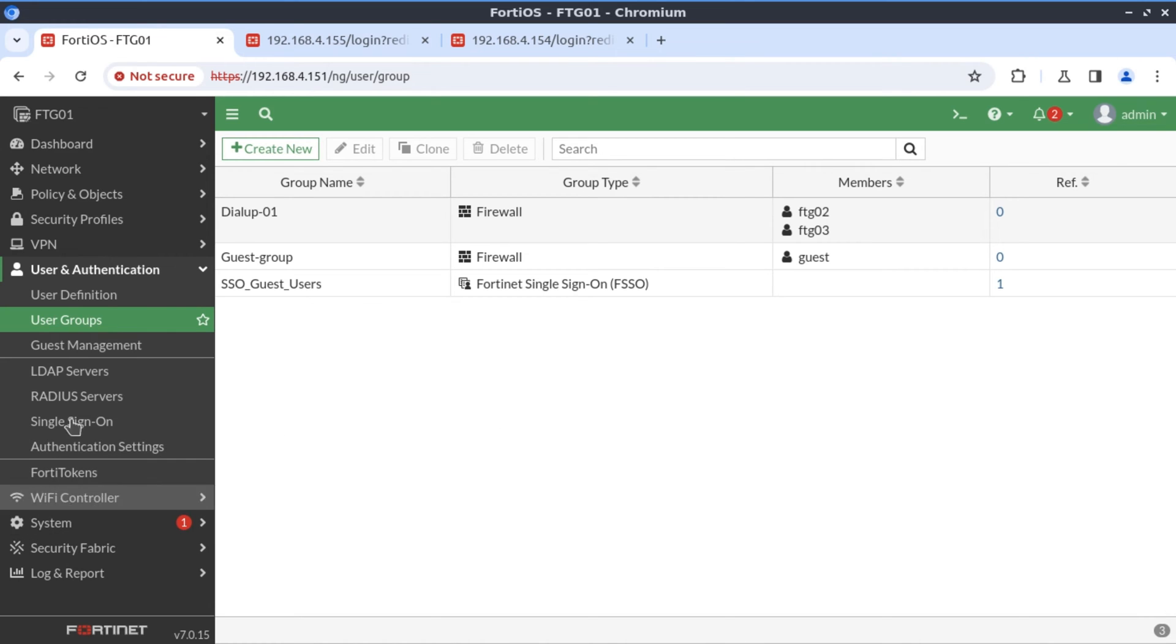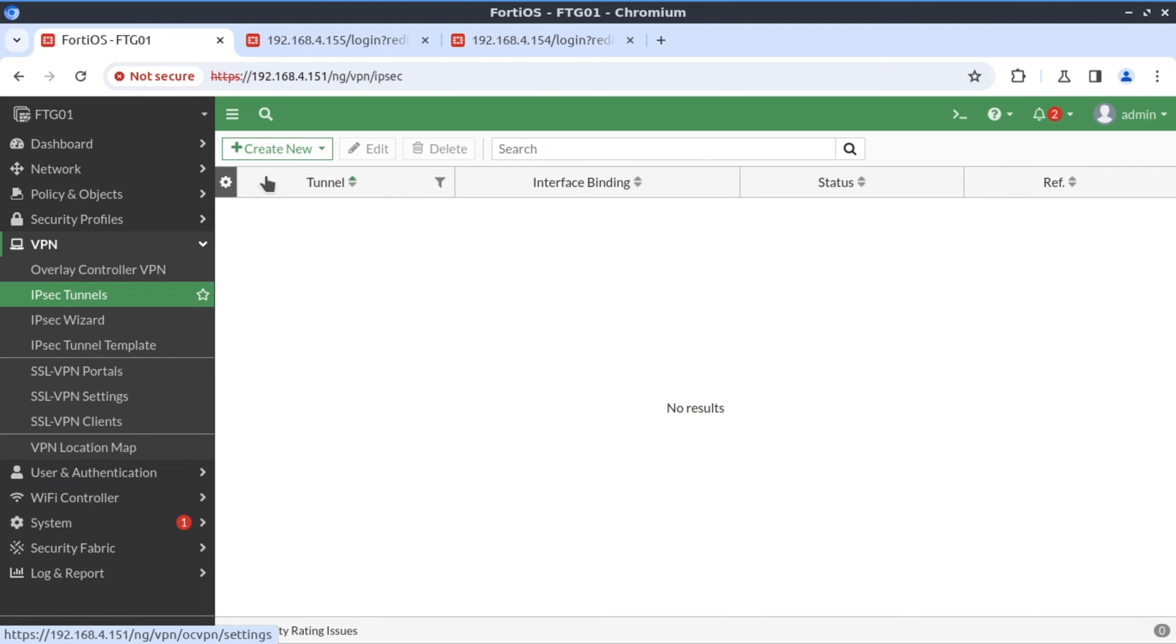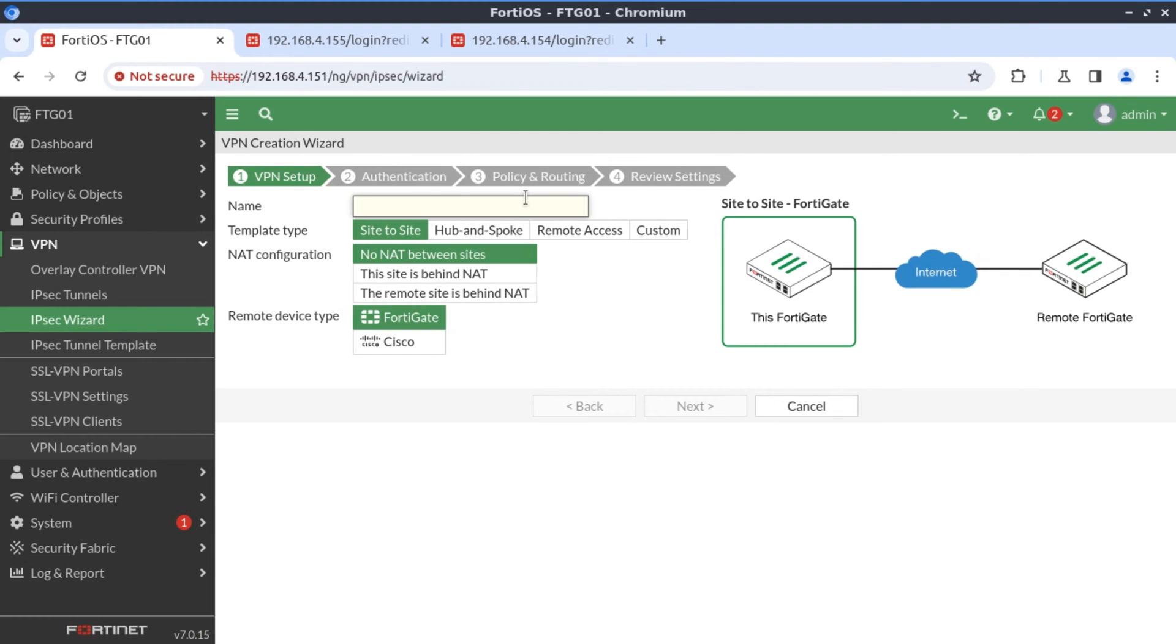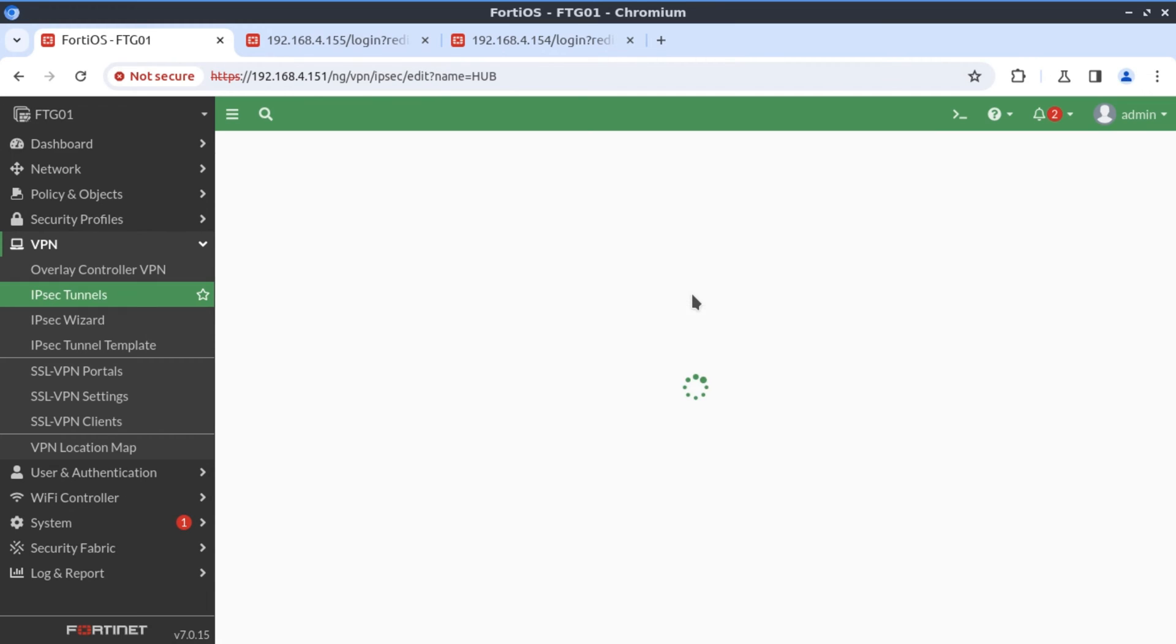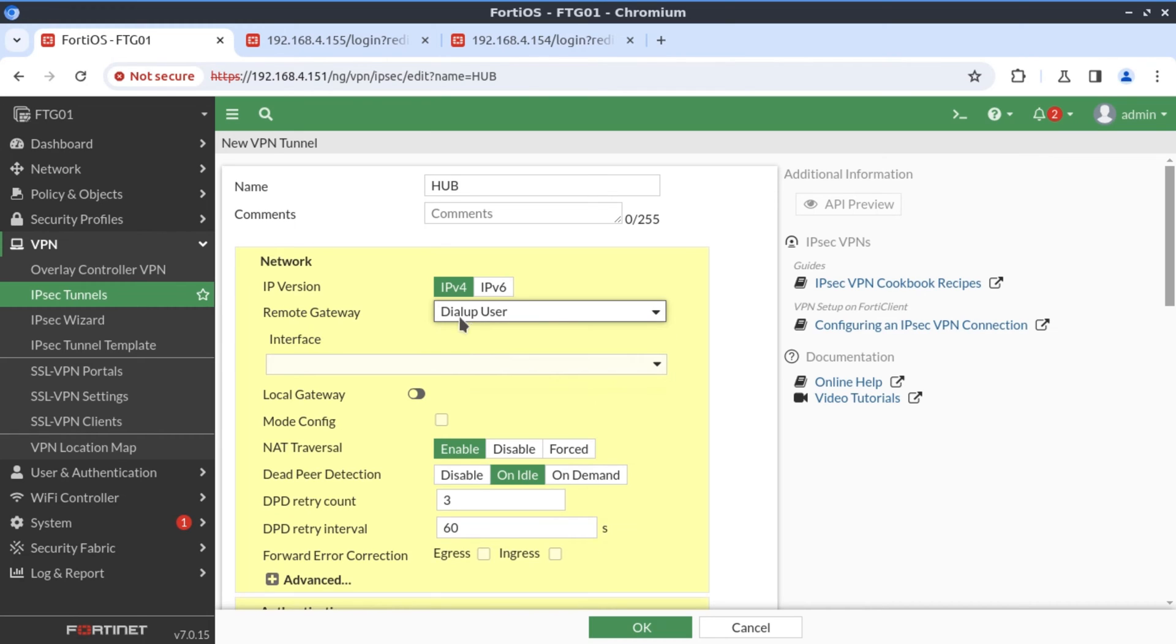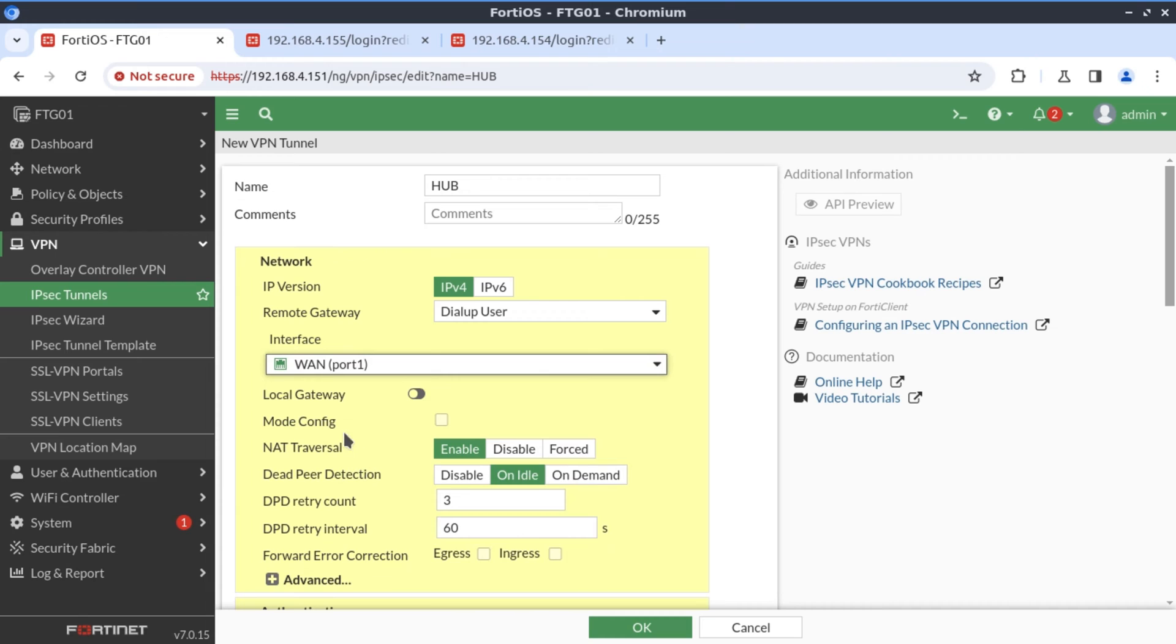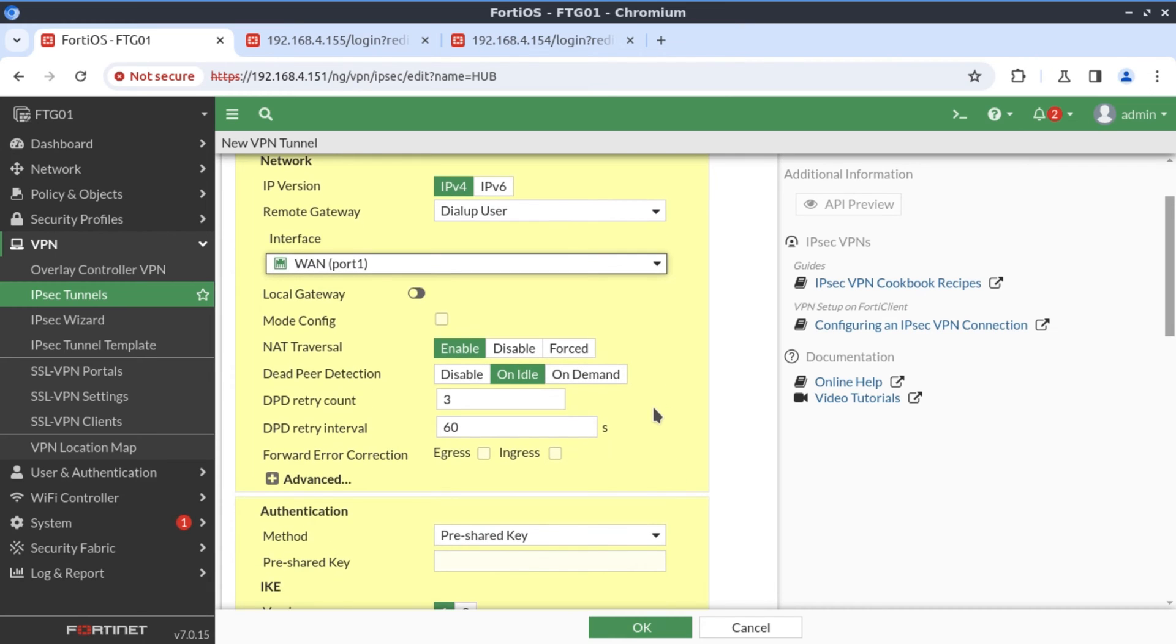The next thing is to create our VPN tunnel. We'll go to VPN, IPsec tunnels, new IPsec tunnel. I'm just going to call this one hub. And it's going to be a custom configuration. Up until now, we've been creating static tunnels. But this is going to be a dialup tunnel where we're referencing a dialup user for the remote gateway. That's why we had to create the user accounts for FortiGate 2 and FortiGate 3. So we select remote gateway as a dialup user. And the associated interface is going to be our wan one interface, or port one interface.